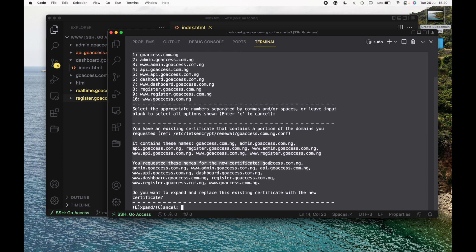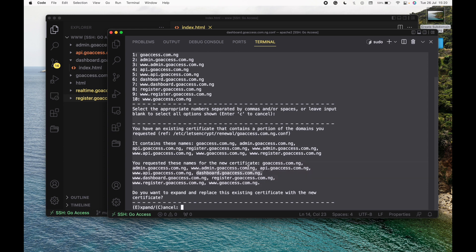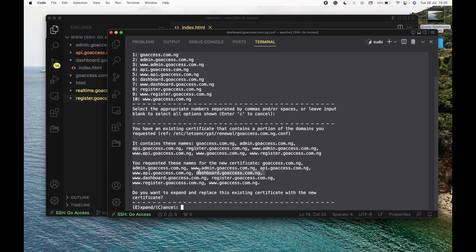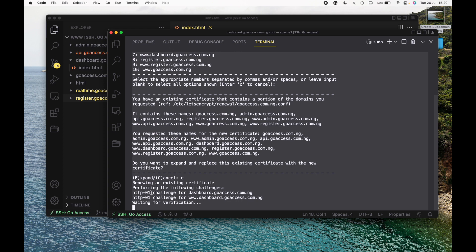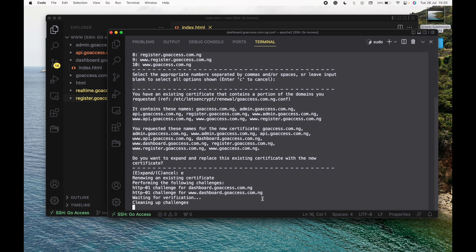If we're requesting a new certificate, it's going to be created for all of these domain names, including the new domain we just created. If you look at where it shows all the domain names the previous certificate was created for, you'll find the previous certificate wasn't designed for dashboard.goaccess.com.ng, but the new one we want to create will be. It's asking whether we want to expand or replace the old certificate — let's expand it. I'm going to press E, and it's going to expand the old certificate to now accommodate the new domain name, just adding it to the previous certificates we had.